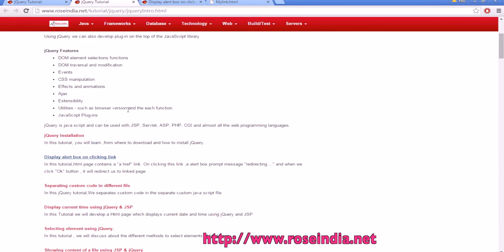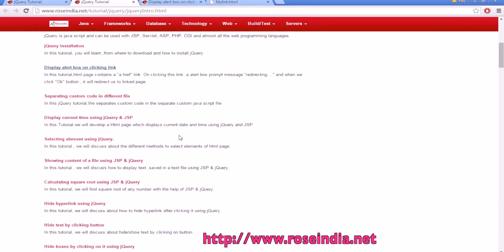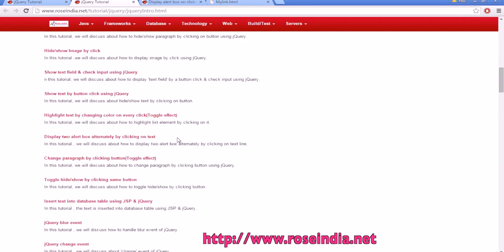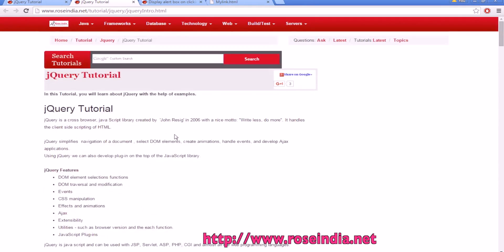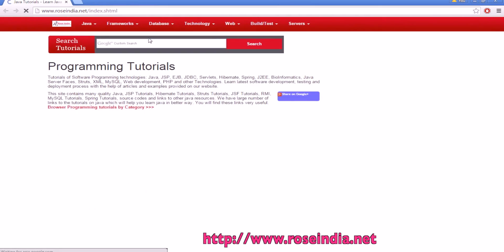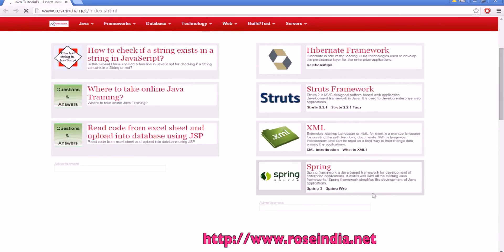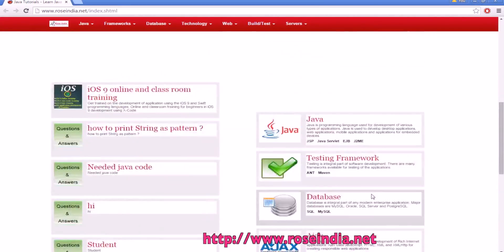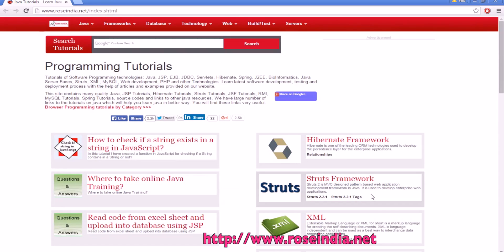We have thousands of tutorials on many programming languages. You can check the jQuery tutorial from this page or visit our website homepage to find tutorials on Hibernate, Struts, XML, Spring, and other programming languages. Thanks for watching and please subscribe to our channel.